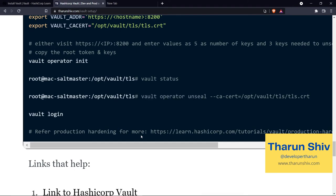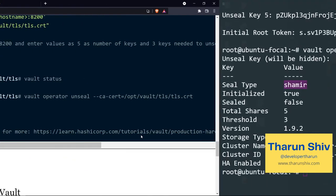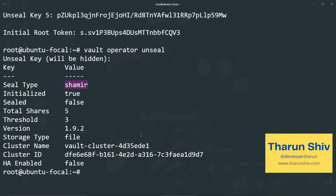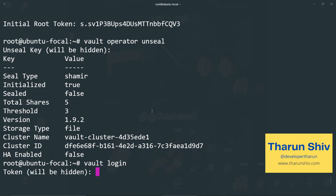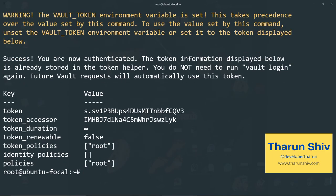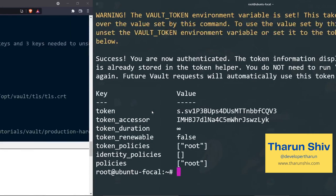Now we are also ready to log in into the server. So again, we can make use of the initial root token. Let me copy that. Vault login, paste the token. We are in, the vault server has been unsealed. We have also been able to log in into the vault server.